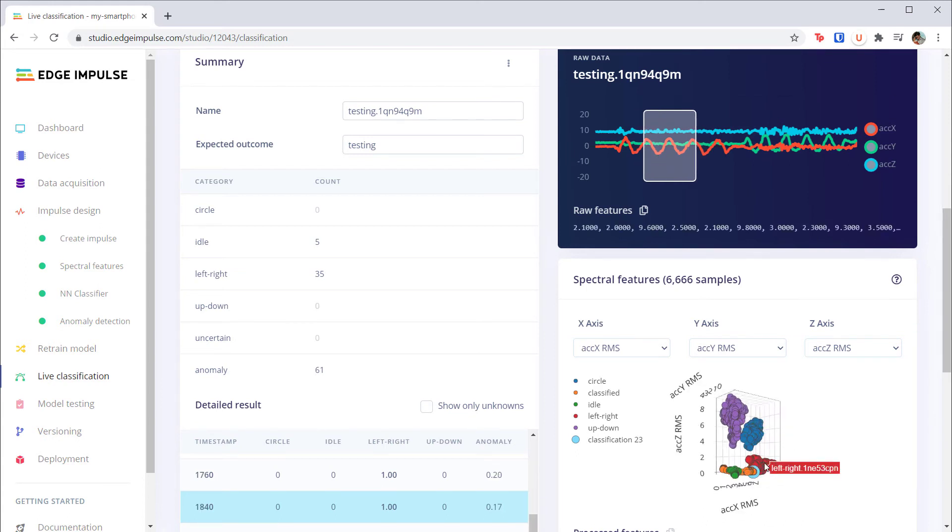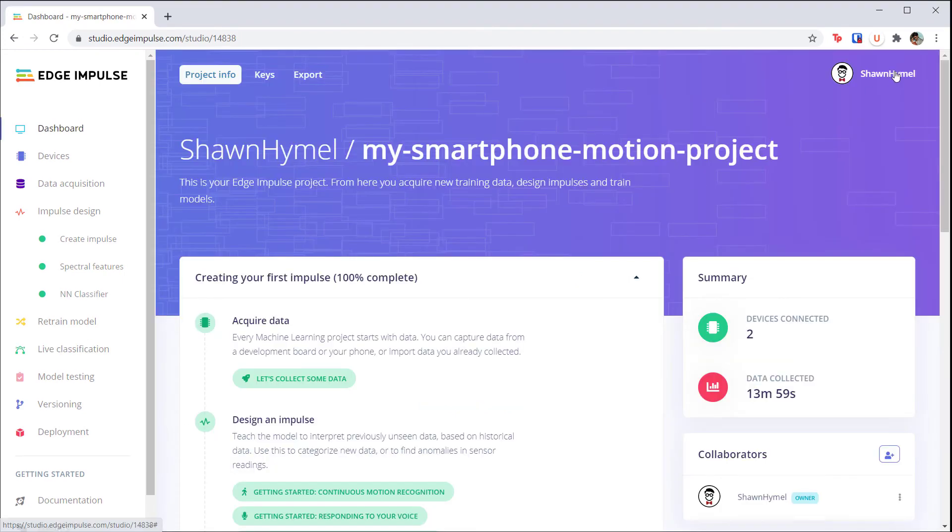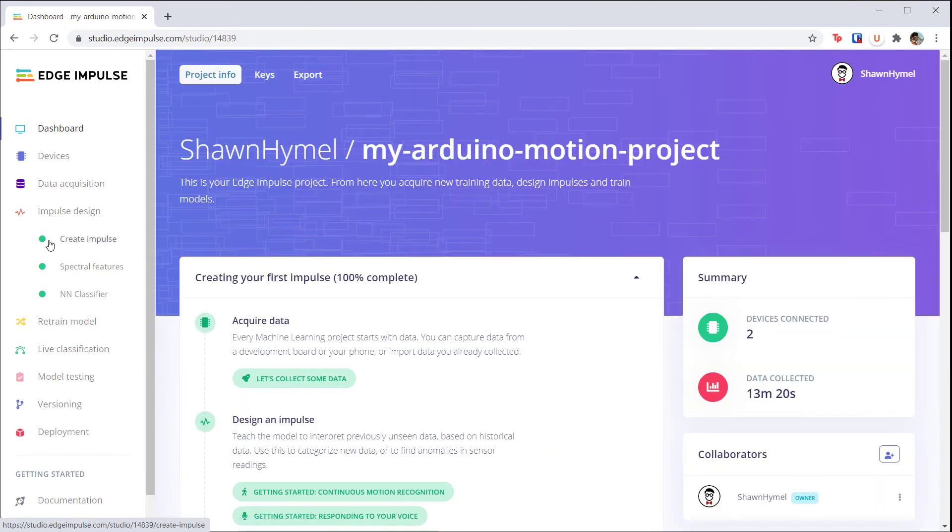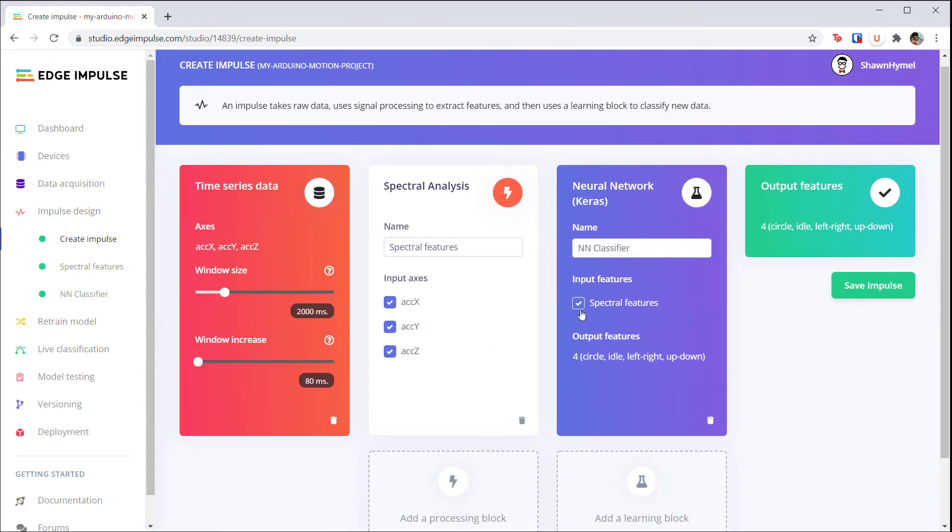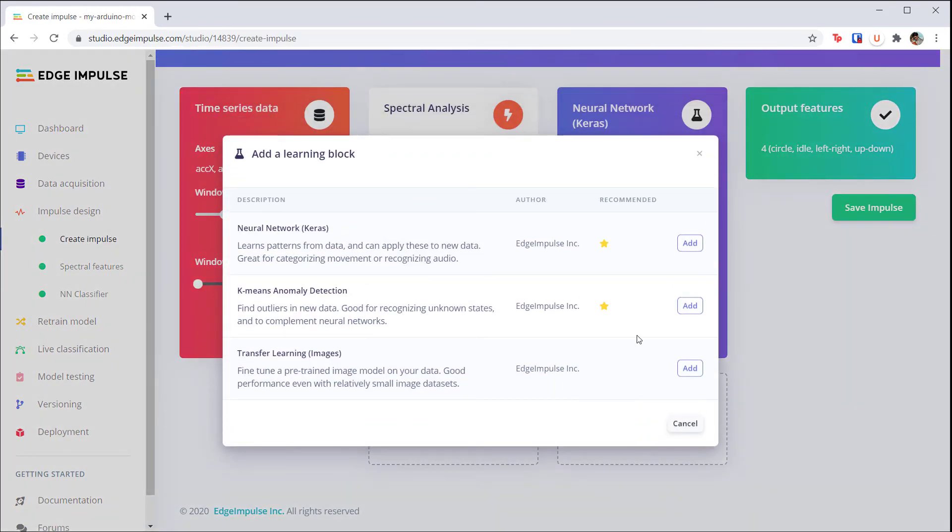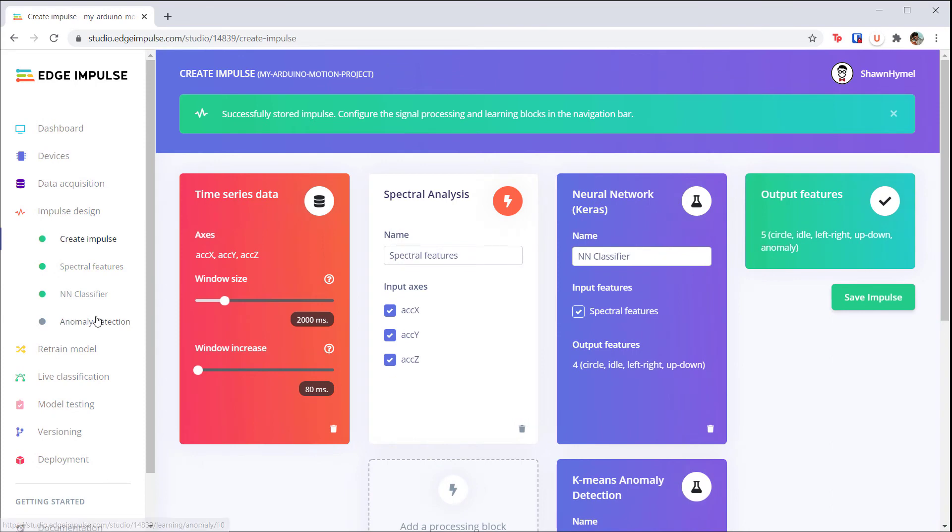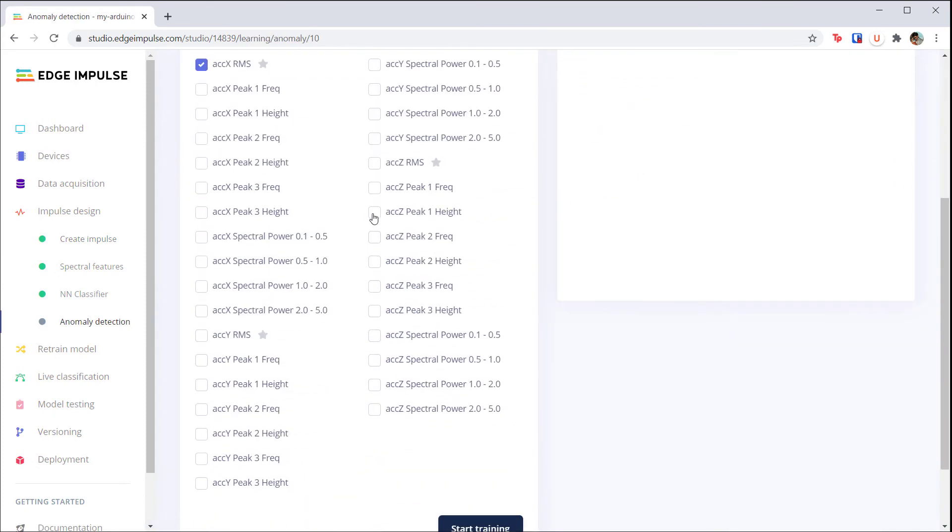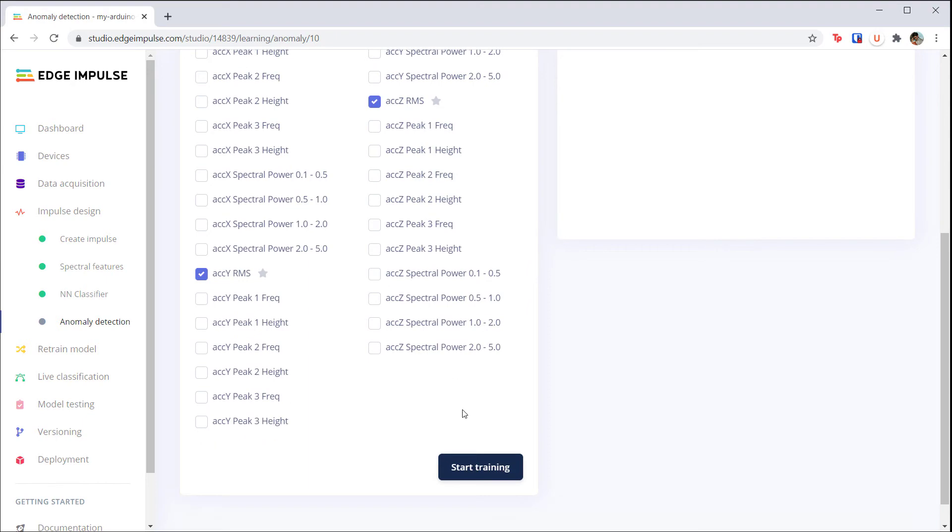Feel free to try this again for any of the other motions, but I'd like to show you this in action on a microcontroller. Open your Arduino motion project in Edge Impulse and head to impulse design. Add a K-means anomaly detection block and click save impulse. Head to the newly created anomaly detection page and select all three RMS axes.